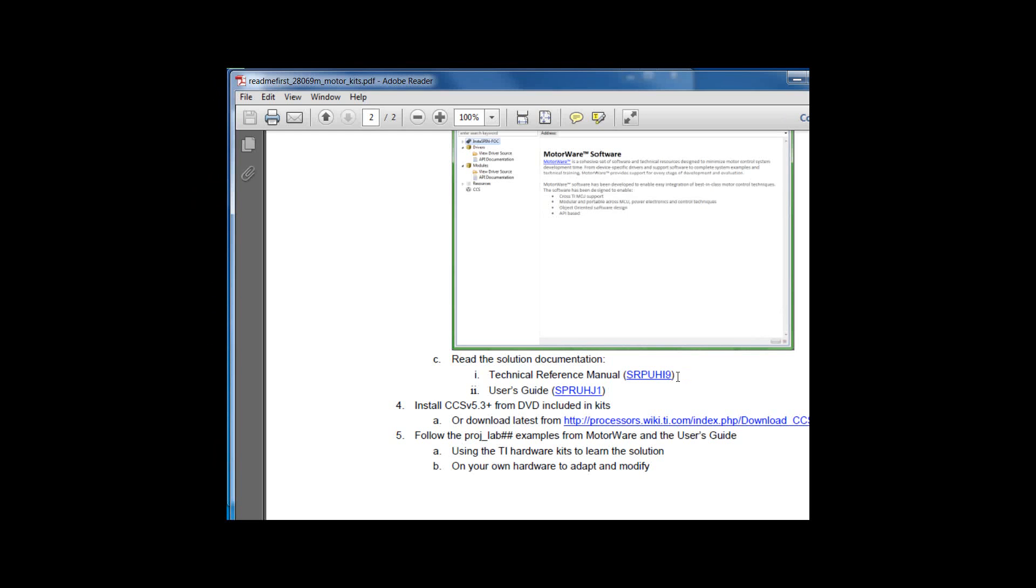And to get started with your own software project, you can install CCS version 5.3, which is included in the kits, or you can download the latest at this link. You're then going to want to follow the motorware user's guide.